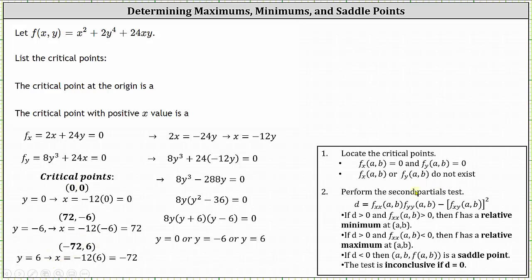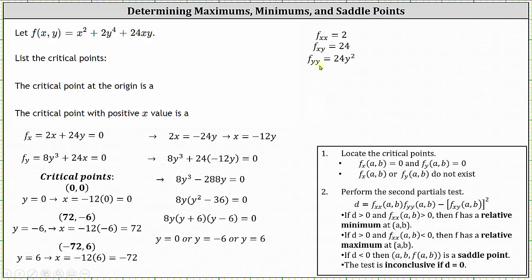Now that we have the three critical points, we perform the second partials test to determine whether we have a relative min, relative max, saddle point, or the test is inconclusive at each point. We need the second order partial with respect to x, the second order partial with respect to y, and the mixed second order partial with respect to x then y. The second order partial with respect to x equals 2. The mixed second order partial equals 24. The second order partial with respect to y equals 24y squared — this is the only value that changes at each critical point.